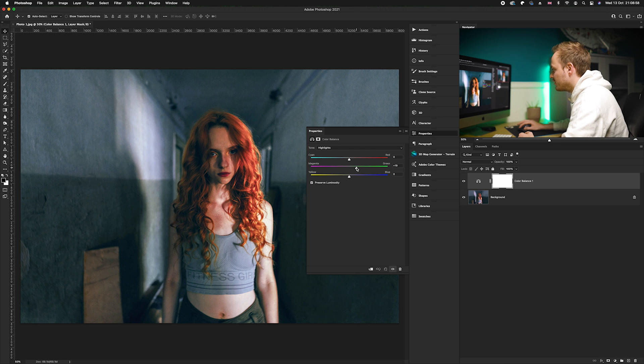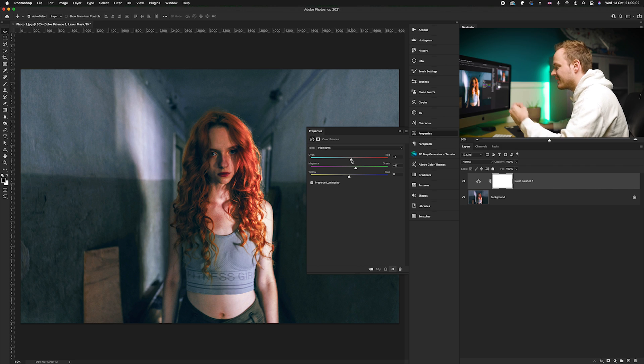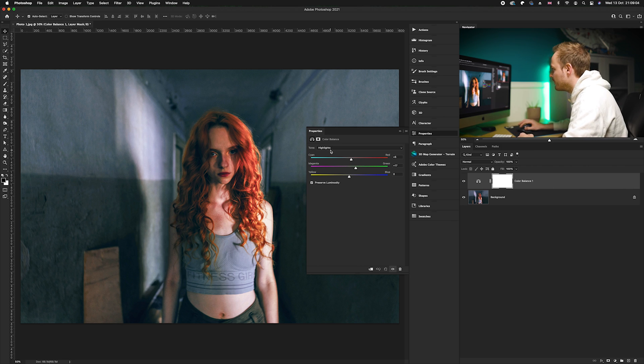And what we can do is also add in a small amount of red as well. I find that makes the photo just a little bit more punchy in the end result.